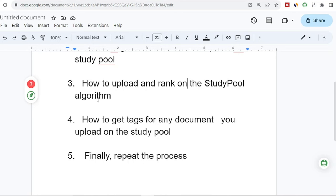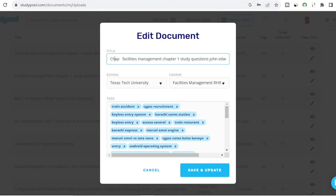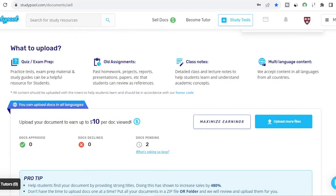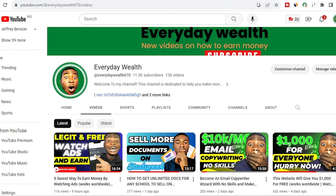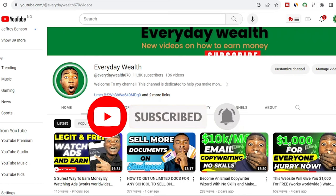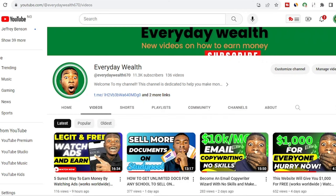Once you're done with that, the next step is to repeat this process again and again. Keep in mind that getting paid on StudyPool is not a quick money scheme — you have to upload 100, 200, 300 documents and then it will start ranking on the algorithm and you'll start making money. That is all you need to know to start making money selling documents on StudyPool. If you enjoyed this video, give it a thumbs up, hit the subscribe button, turn on notifications, share this video with loved ones, and I'll see you in the next one — stay safe, peace.